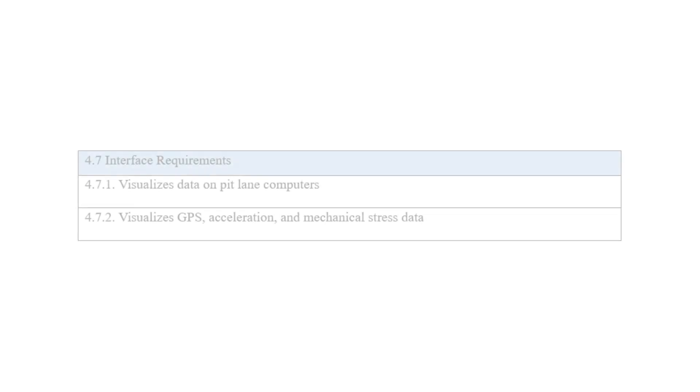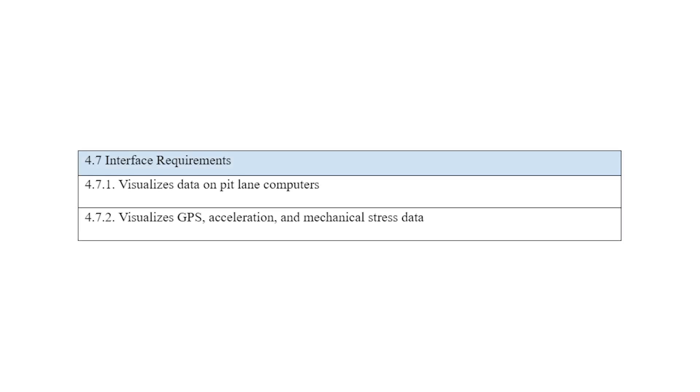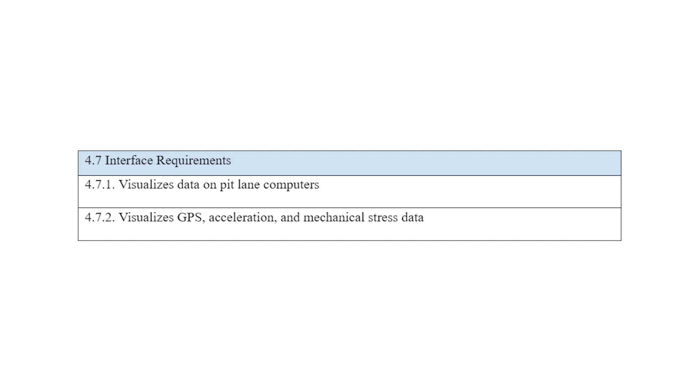For interface requirements, the system must visualize data on a pit lane computer and it had to visualize GPS, acceleration, and mechanical stress data.